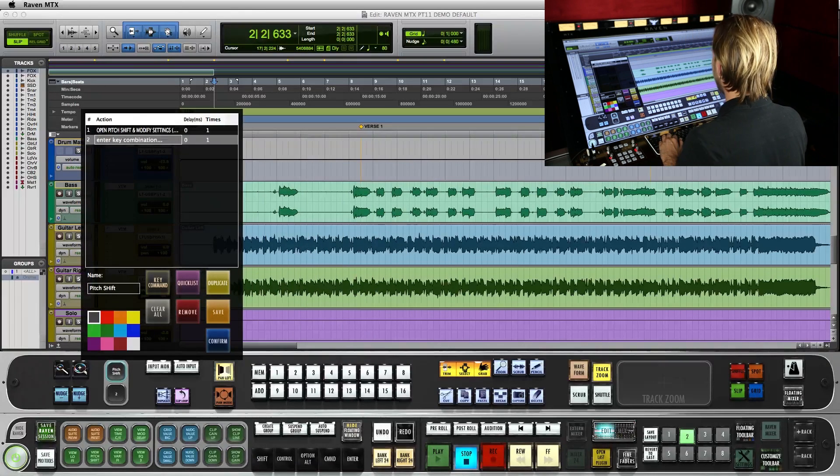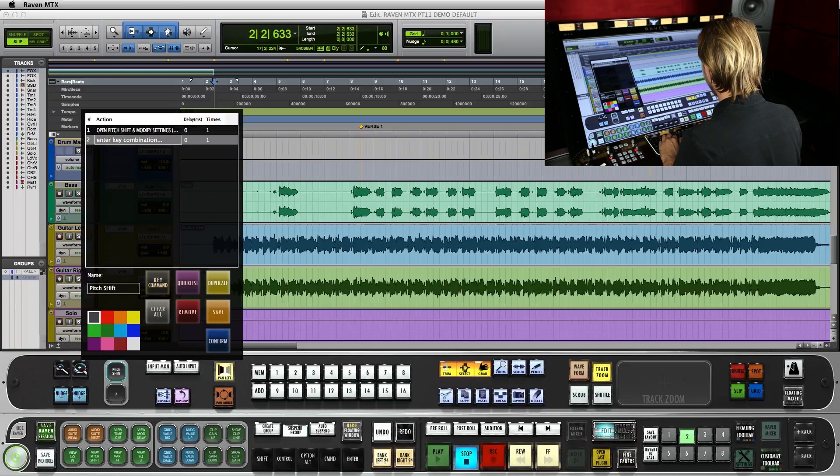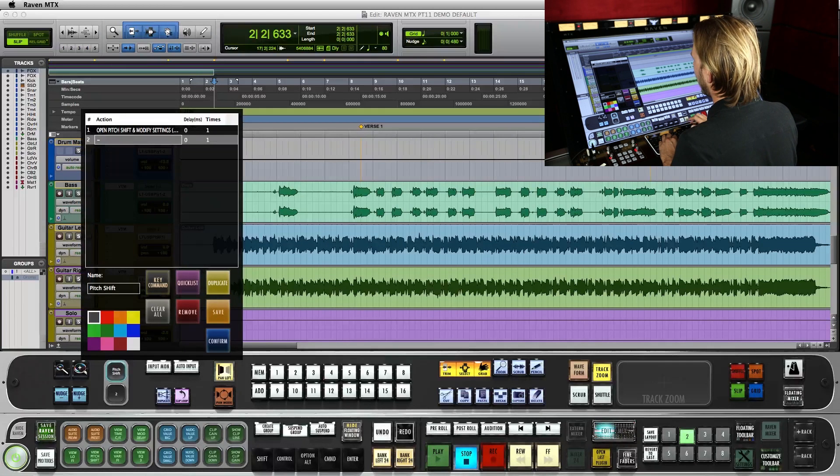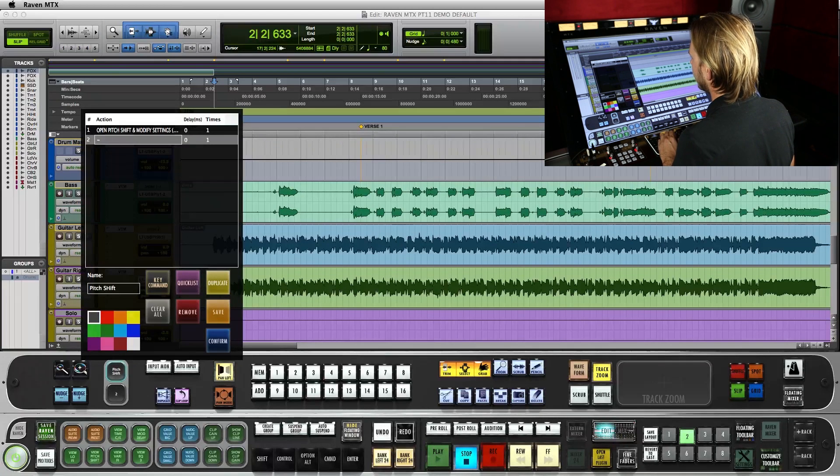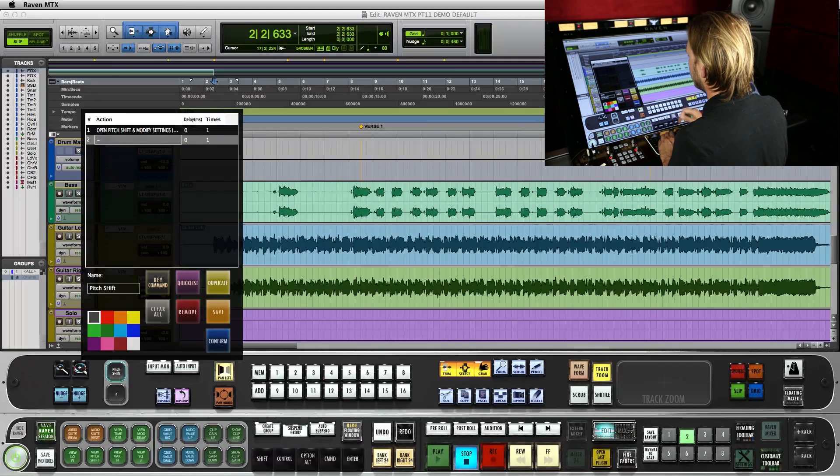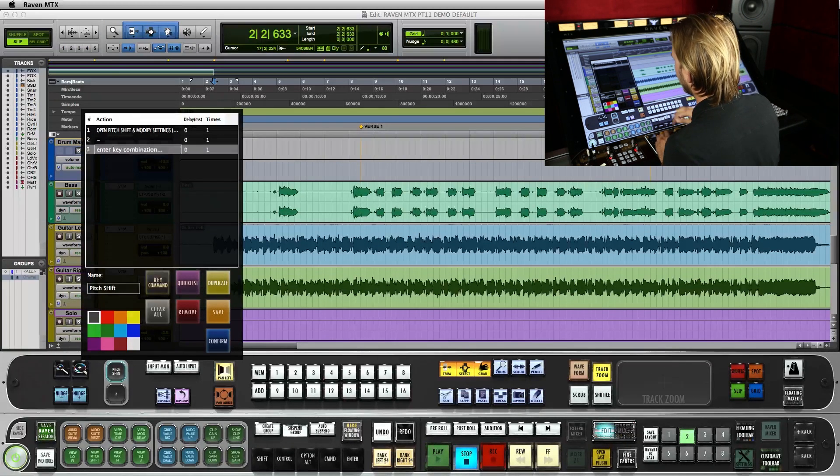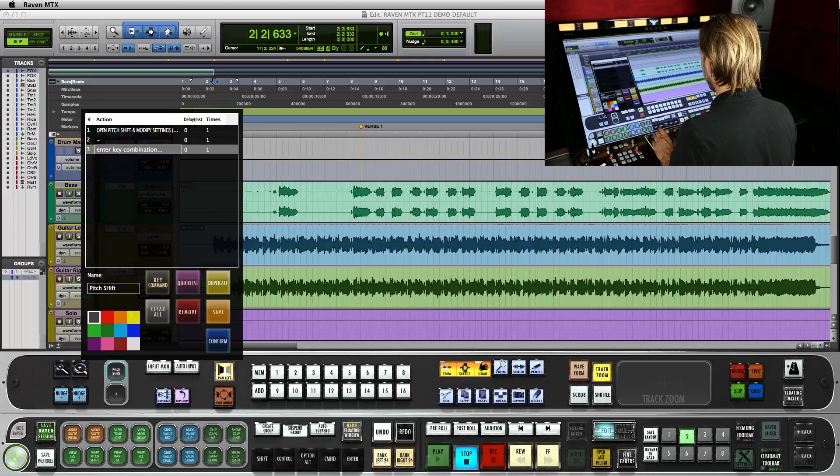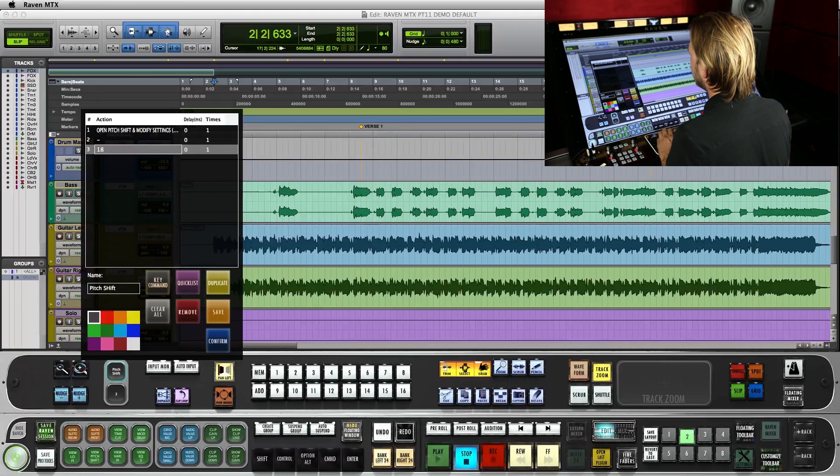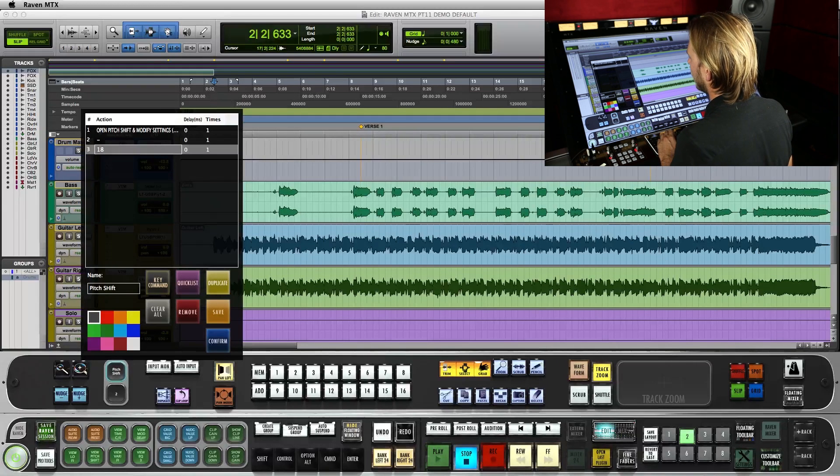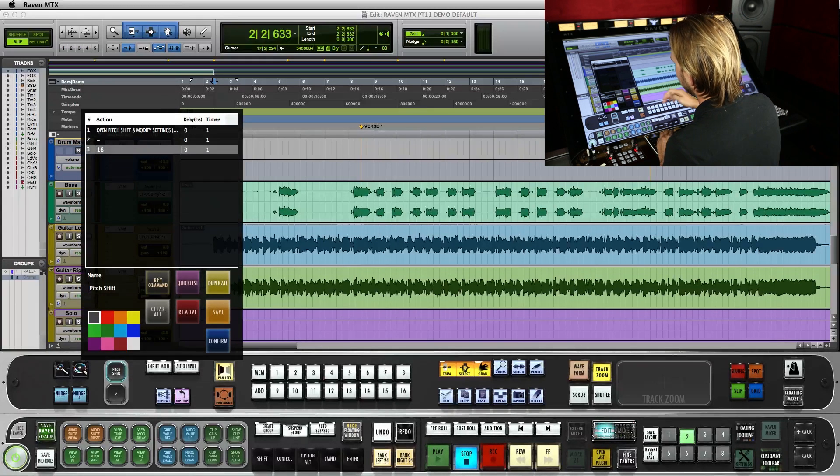And we're going to add two key commands. The first one is going to be the minus symbol to tell it that we're going to shift the pitch down. And we're going to add one more that's going to be the number 18, meaning we're going to shift it down 18 cents.